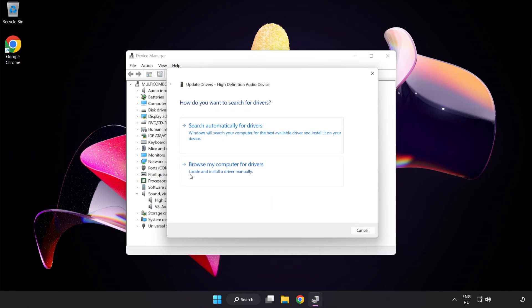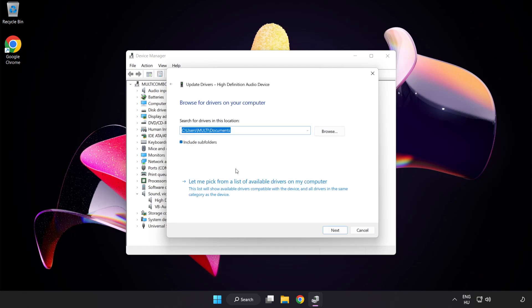Click Browse My Computer for Drivers. Then let me pick from a list of available drivers on my computer.